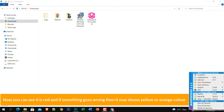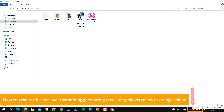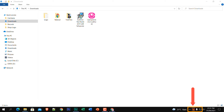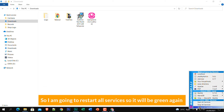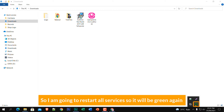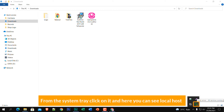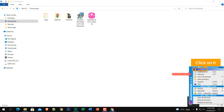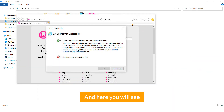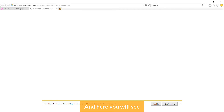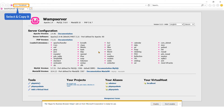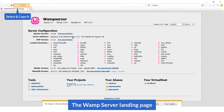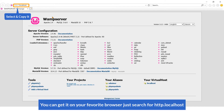If I stop it by clicking 'Stop All Services,' you can see it turns red. If something goes wrong it may show yellow or orange. I'm going to restart all services so it will be green again. From the system tray, click on it and here you can see 'Localhost' — just click on it.